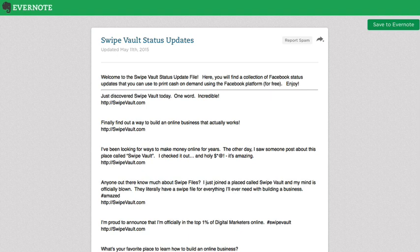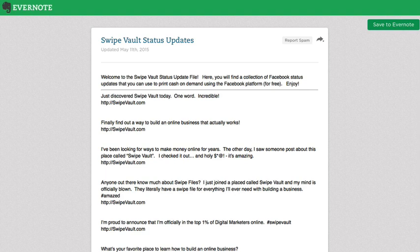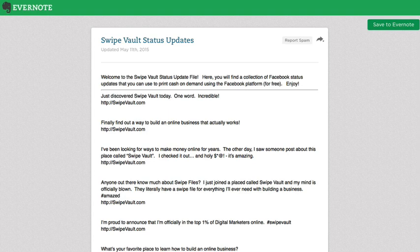The reason we are talking about status updates and not Facebook ads or any type of other advertising is because we have found that when marketing a product and service online — especially Swipe Vault — doing a status update is free. But second of all, it is going to be the most powerful type of advertising you can do. You can do it as much as you want — one per day, five per day, however many you want. And when you endorse Swipe Vault and say that you're a part of it yourself, it adds another layer of credibility that you cannot get with any type of paid advertising.